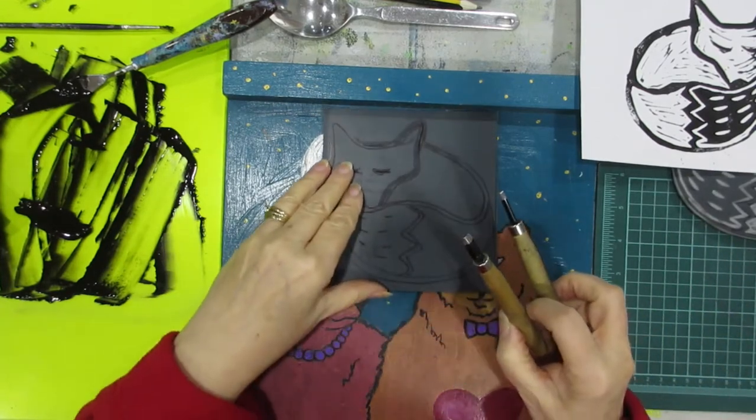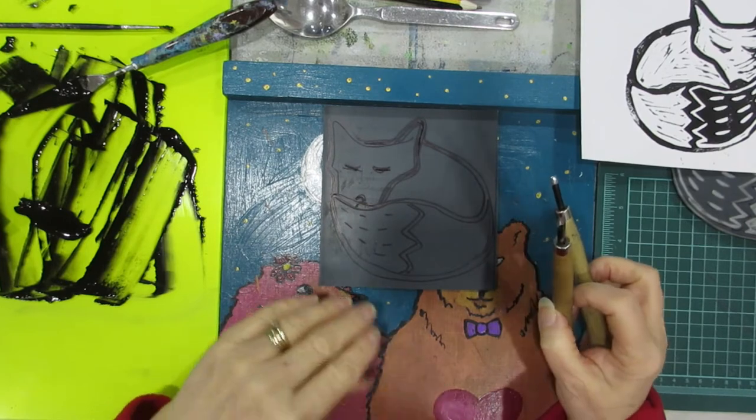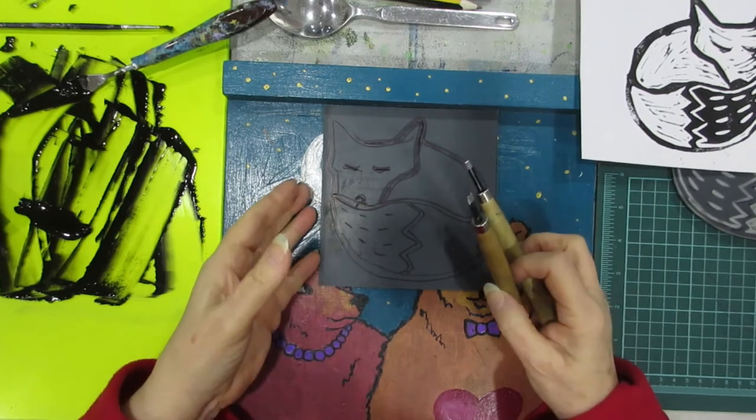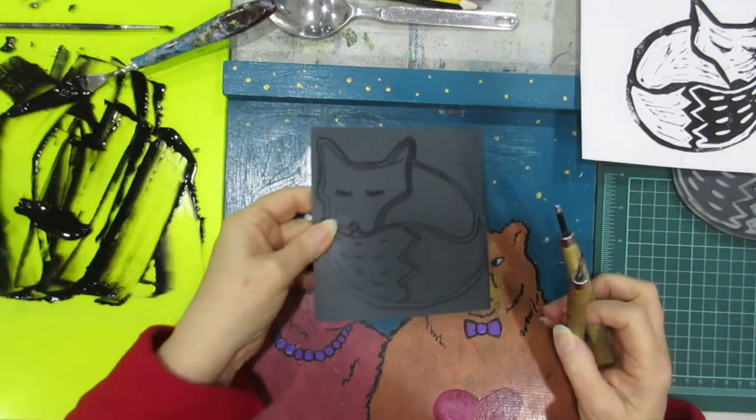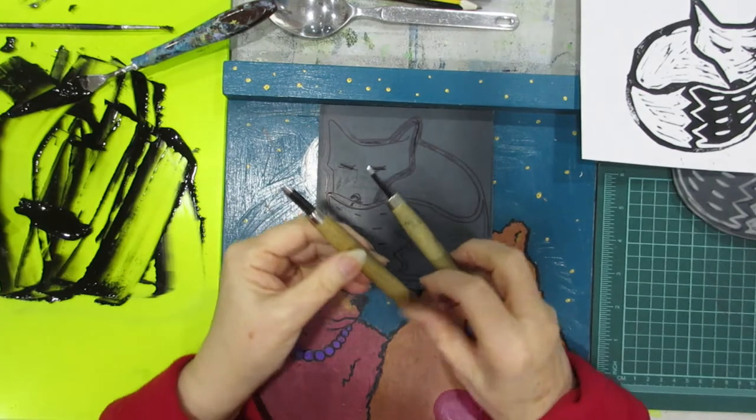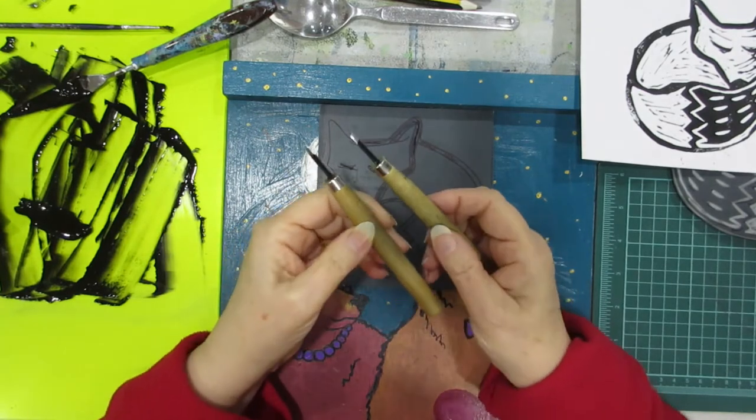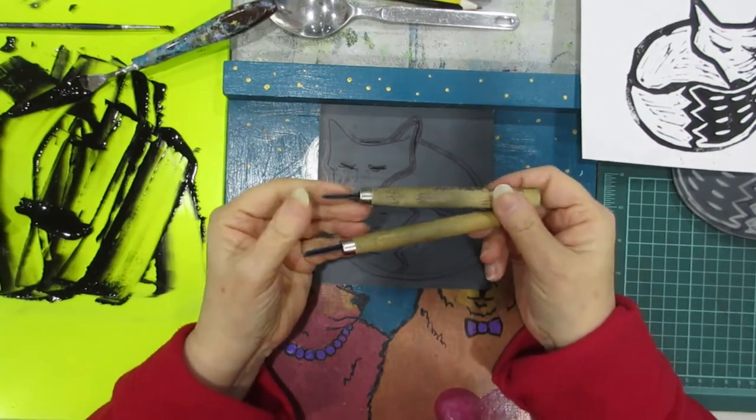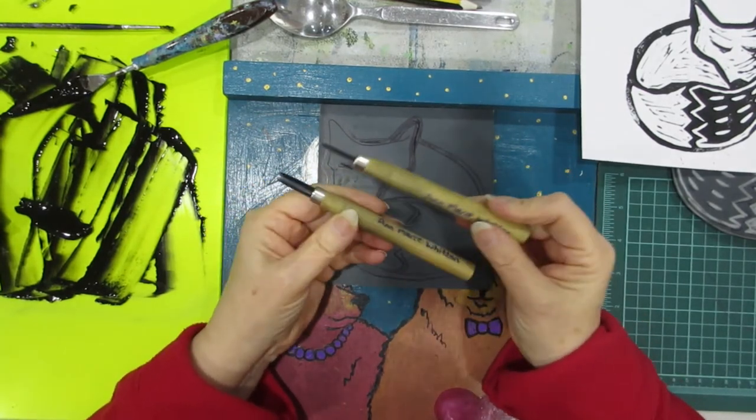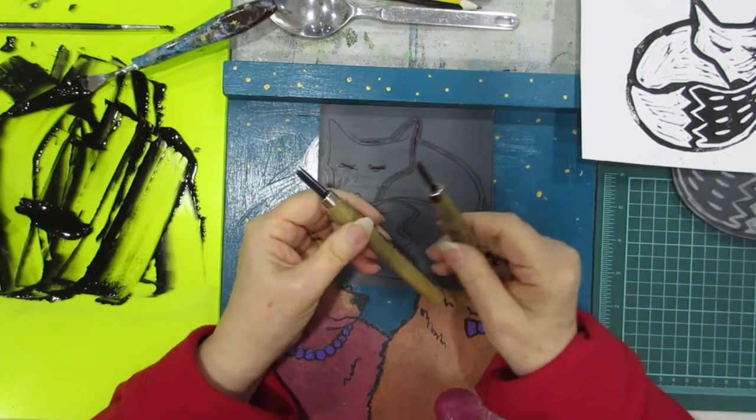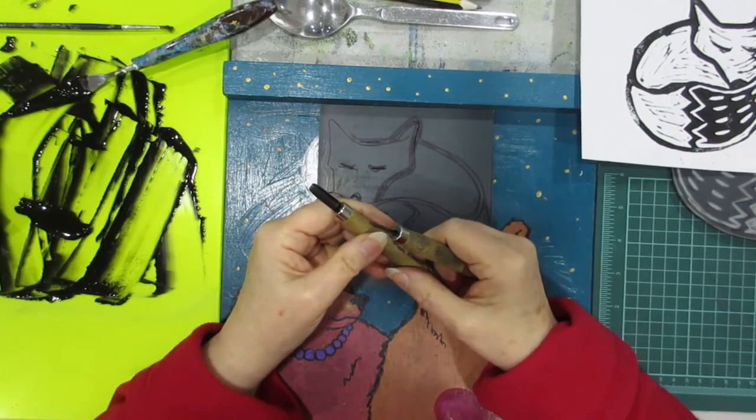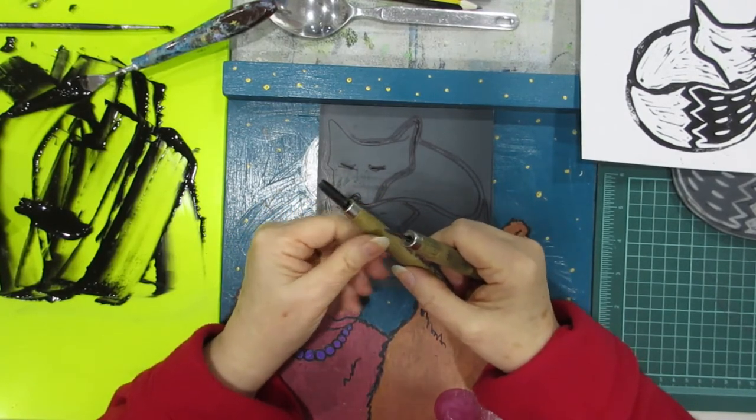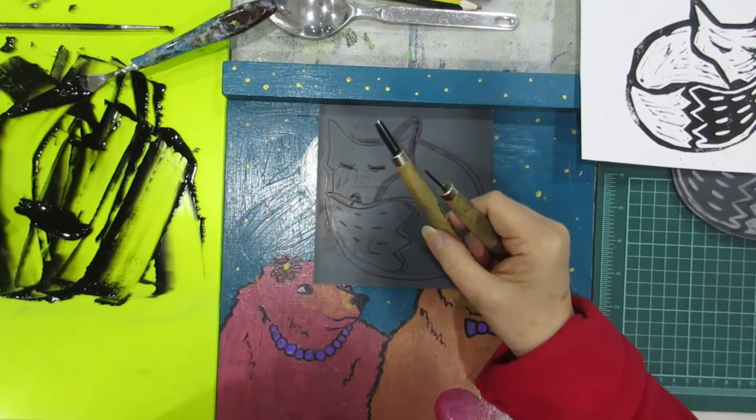Now I'm working on this base here and it's called a bench hook, and it just happened to be painted because my daughter painted some bears on it. I'm also going to use two cutting tools, they're round ones, one's small one's large, and I'll use a small one for the fine detail and the larger one to cut out larger areas.